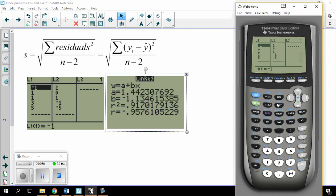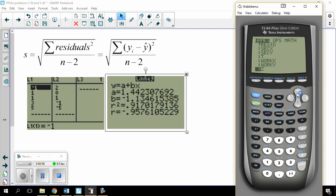In doing this, the calculator calculated my residuals for me. You can see those if I press second list. I've got some other stuff here — X and Y variables for different data sets — but there's the resid. The residuals will be on there after you've done regression.